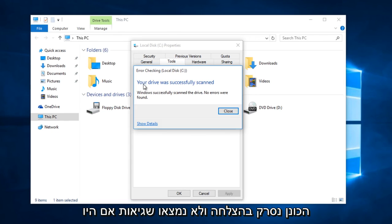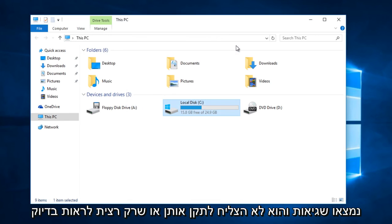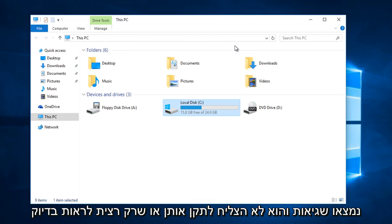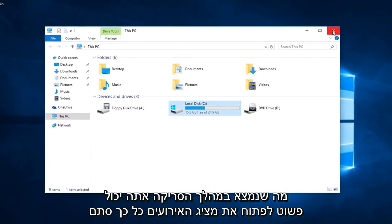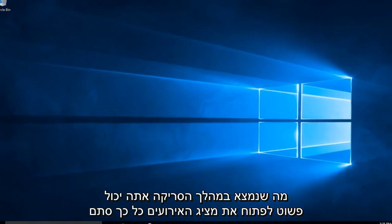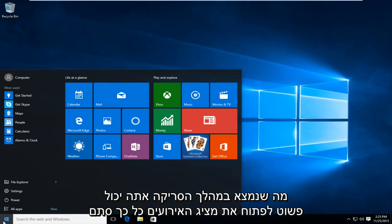Okay, so your drive was successfully scanned and no errors were found. If there were errors found and it was unable to fix them, or you just wanted to see exactly what was found during the scan, you can open up the event viewer.